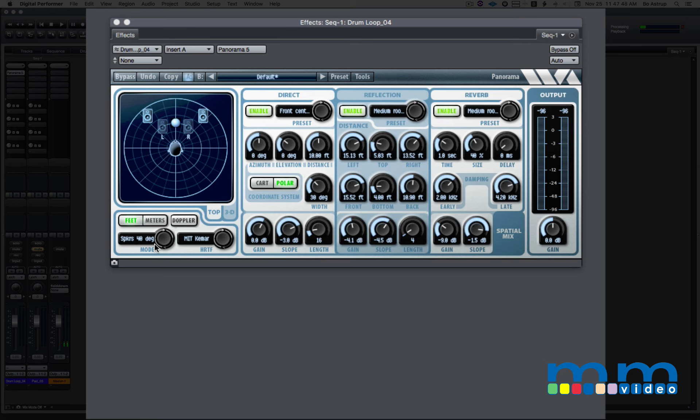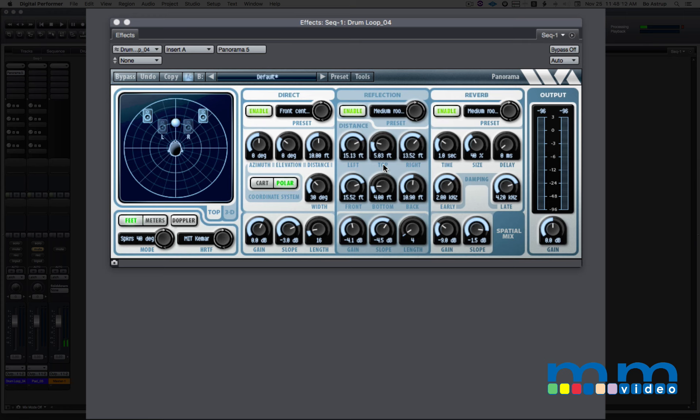And we can set the exact location in a three-dimensional space where the actual sound will be for the listener. So you can set it's 15 feet from the left wall, 5 feet from the ceiling, 15 feet from the front of the room, 4 feet above the floor, and 10 feet from the back wall.